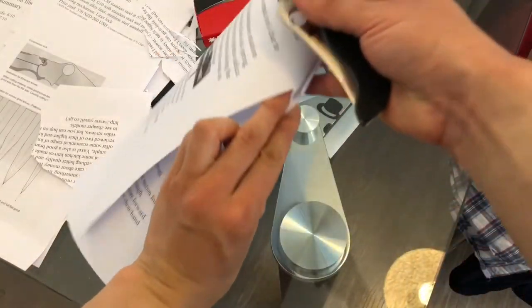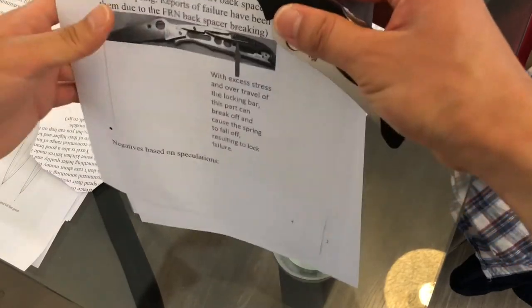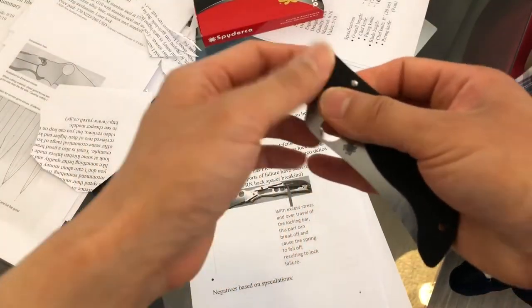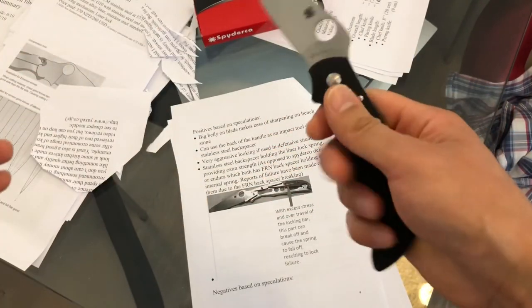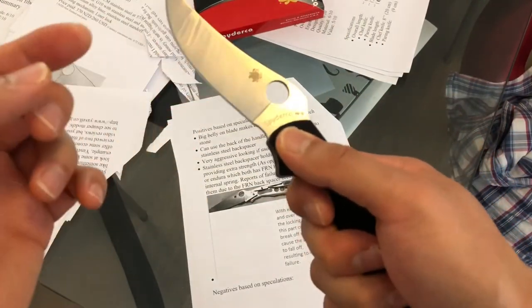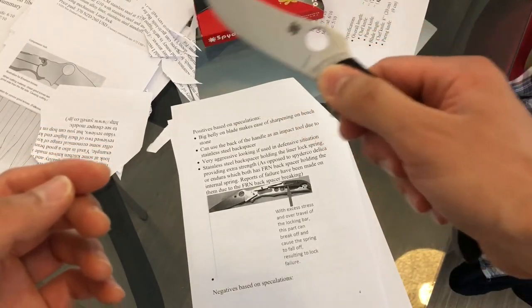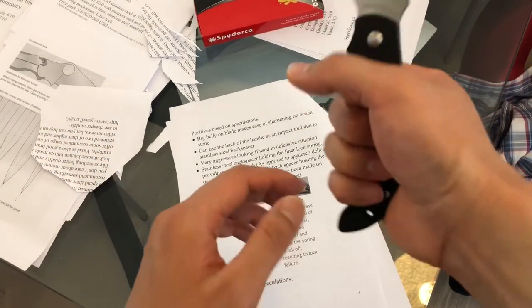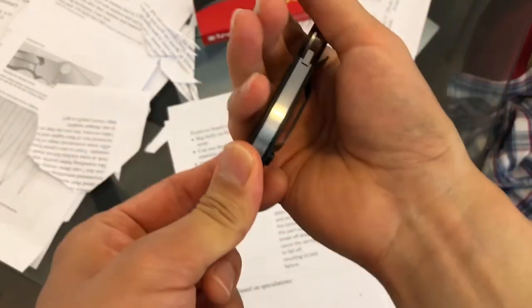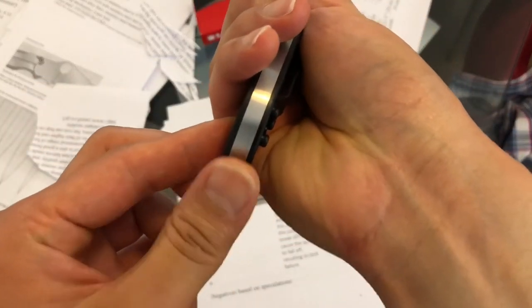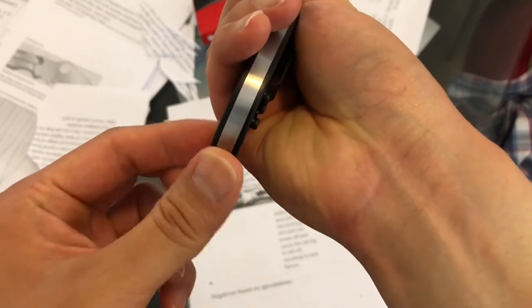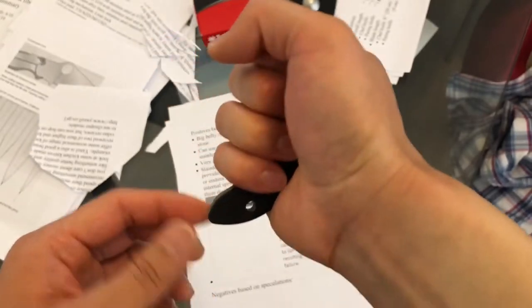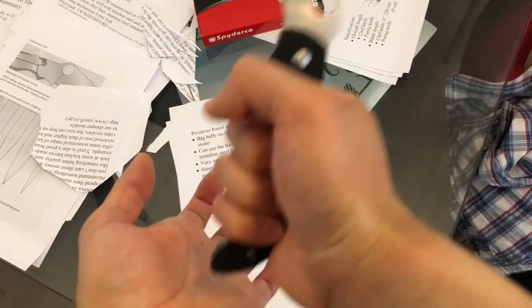A few positive things I noticed about the knife is that the big belly here I previously mentioned should sharpen fairly easily on a bench stone, a flat bench stone. Just go through like this. If you have to, you can use the back of this handle as an impact tool due to the fact it's just all stainless steel liners and the backspacer is pretty solid. So it will work very well in terms of using it as a bashing attack tool.